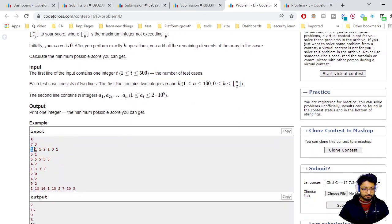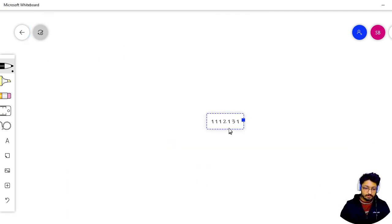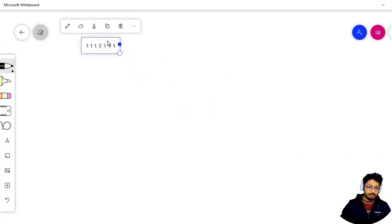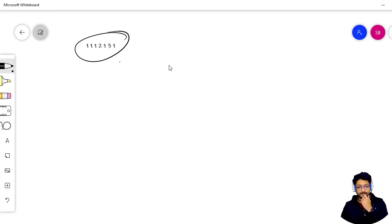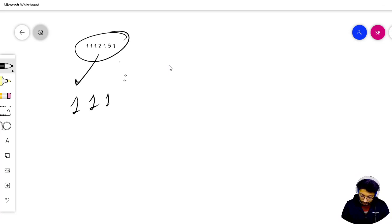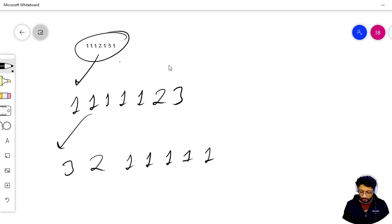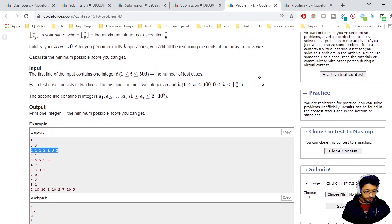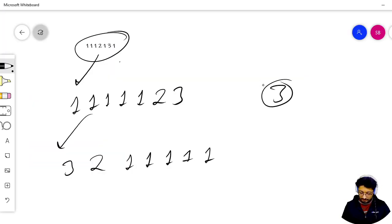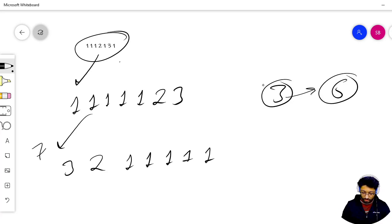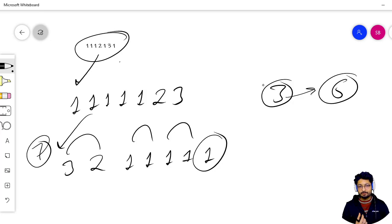Let us go to the drawing board with the first example. The numbers sorted in decreasing order are: 3, 2, 1, 1, 1, 1, 1. In this problem you have to form k = 3 pairs. With 7 numbers and 3 pairs, 6 numbers are used in pairs and 1 number will be left over. The remaining number should always be the minimum, since those leftover numbers are added directly to the score.